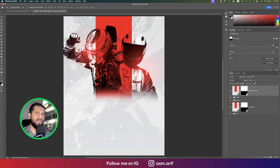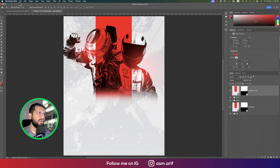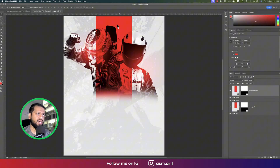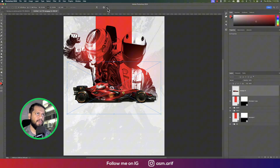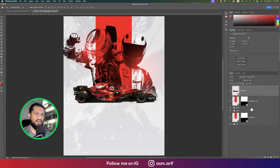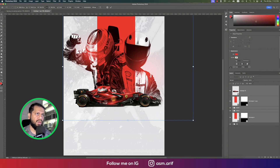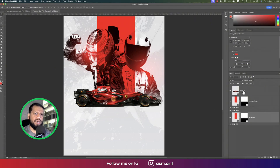Go to File and Place Embedded to import the F1 car. Make it a little bigger and position it on the artboard — that's the car in place.